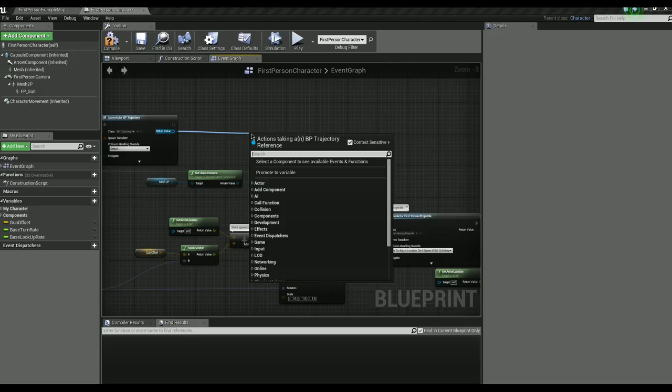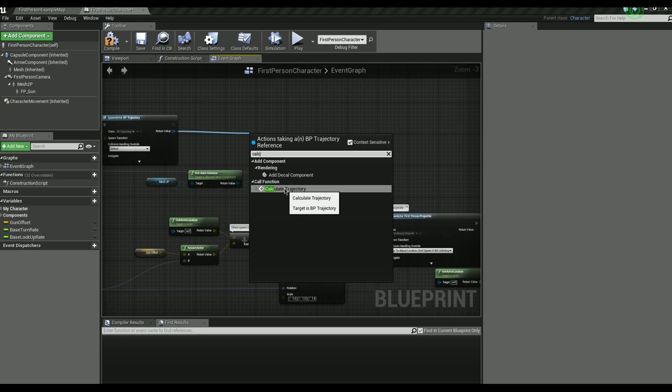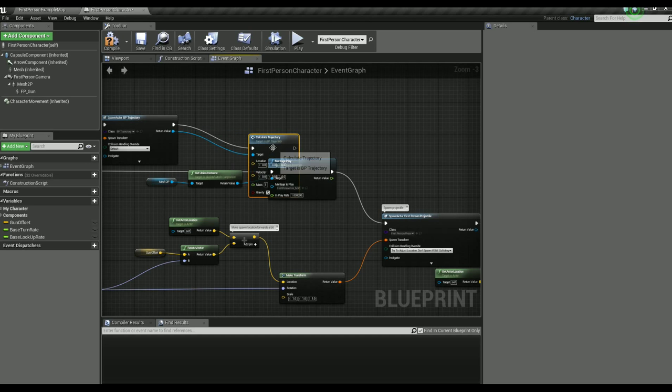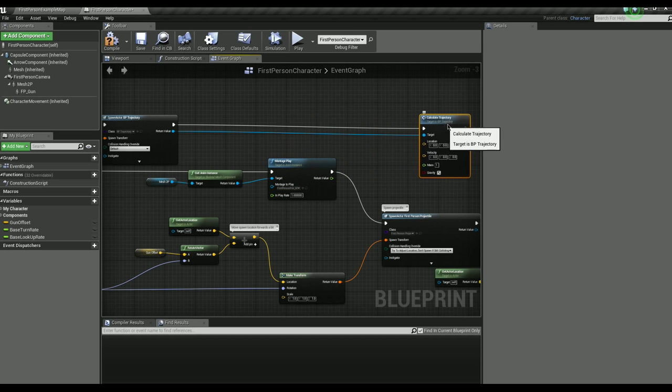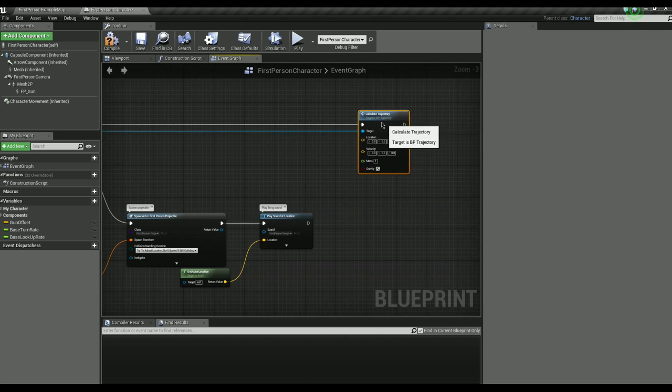Now let's add the event that needs to run every frame. Call function calculate trajectory.